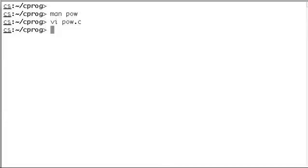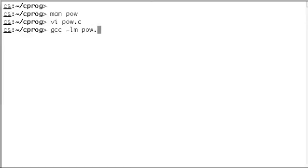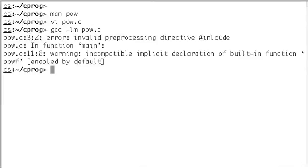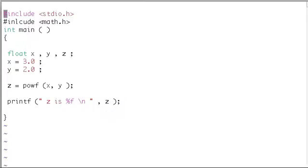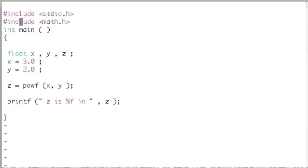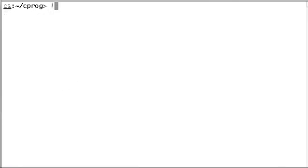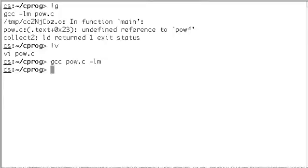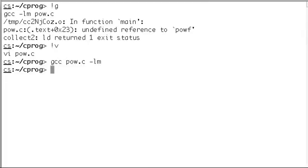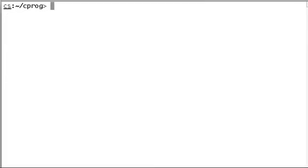Then we need to compile and link it. gcc -lm, that means we are linking to the math library, pow.c. Oops, there are some problems. I made a mistake here. Okay, we got that under control.